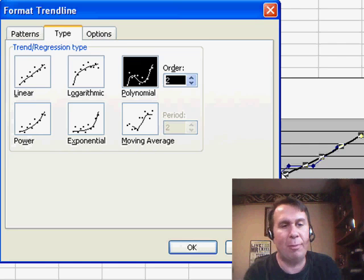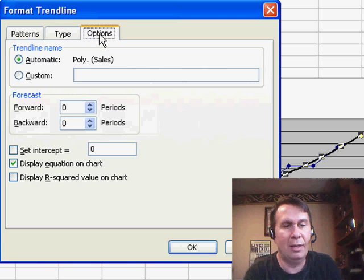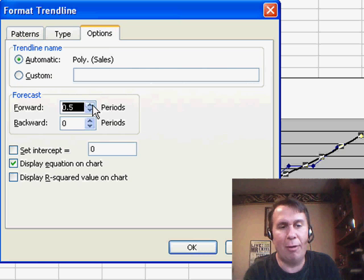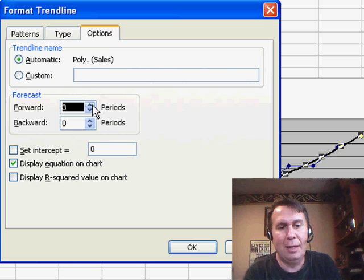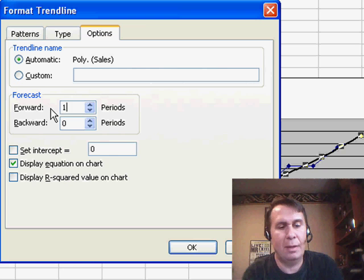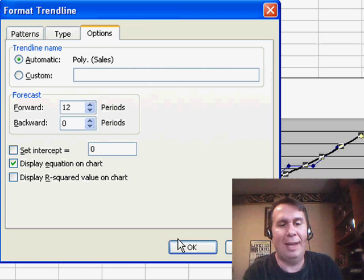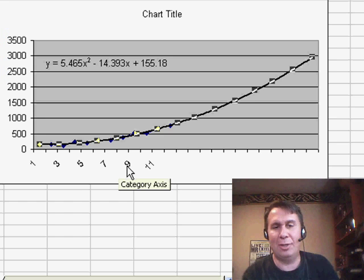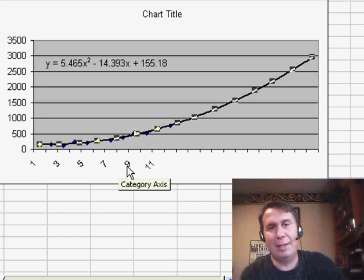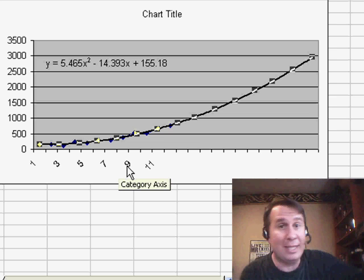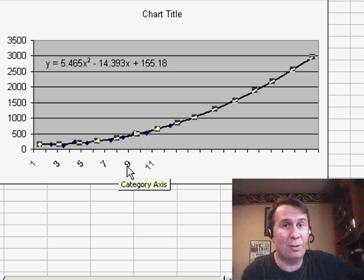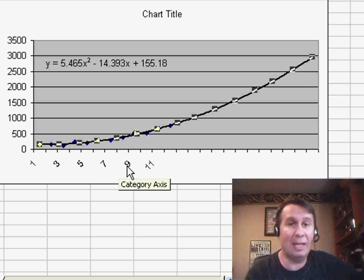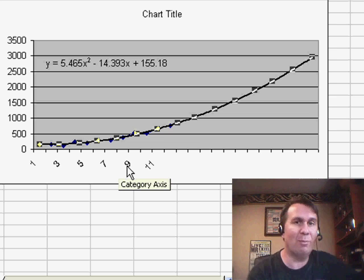So, when we format the trend line on the Options tab, we can say we want to go forward, maybe 12 periods, and that will force Excel to extend the chart. I always think about it in advance. I make sure to leave it plenty of extra space. That way, I don't have to go in and change that setting, but certainly, you can do it.